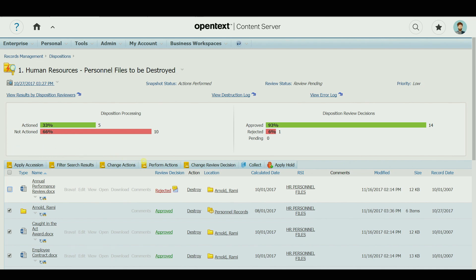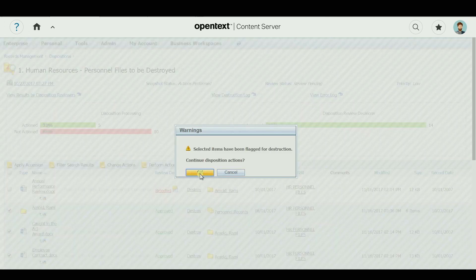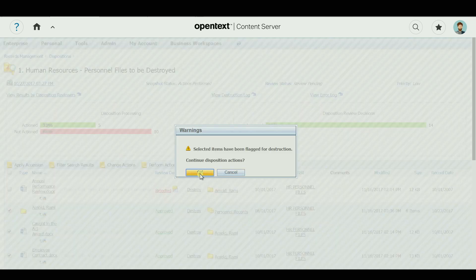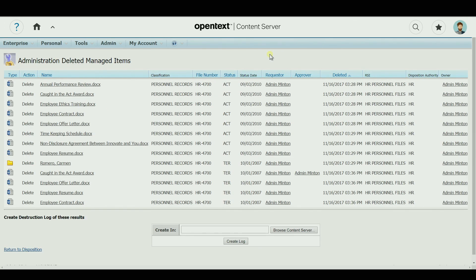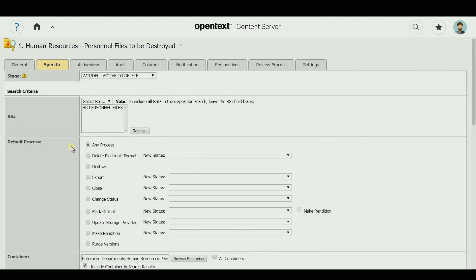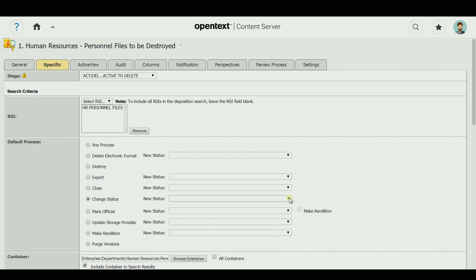Destruction logs and audit reports are maintained to provide you with the evidence required to defend your dispositioning. Other actions that can be taken during the disposition review process include export, mark official, title, make rendition, and automatically changing the record status.